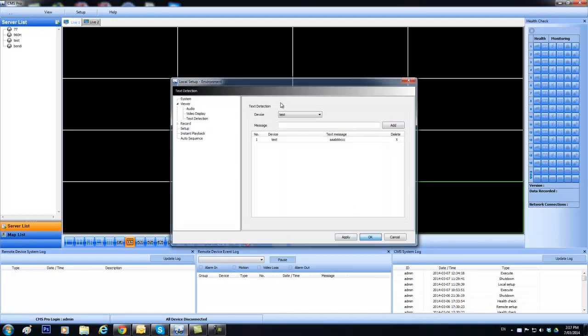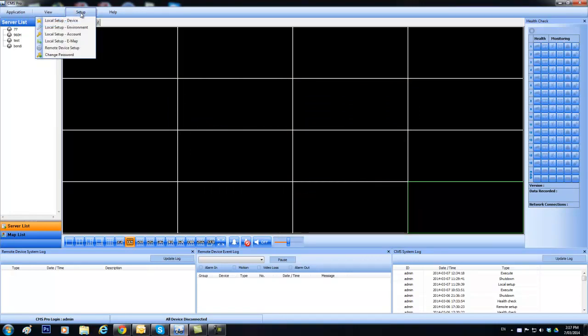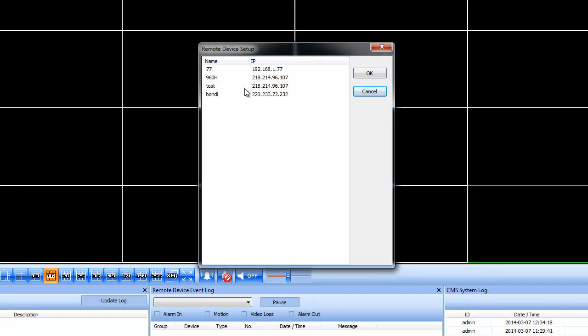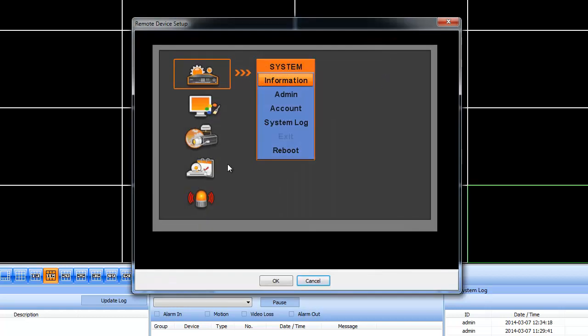And the last step is doing the settings on the DVR. So we can actually do almost all of the settings from CMS Pro. There is one setting that we can't do from CMS Pro, so I'll just talk through that. That has to be done live on the machine. So we can connect up to the machine here.